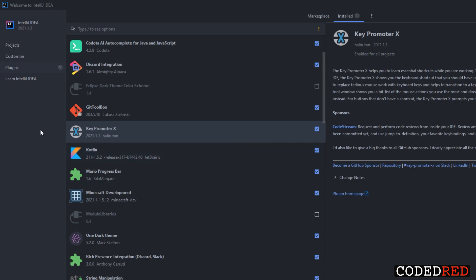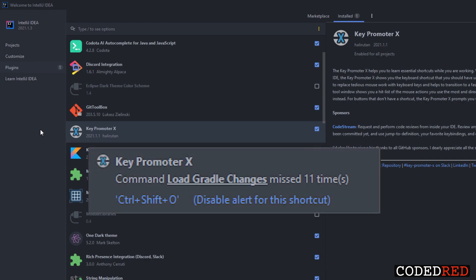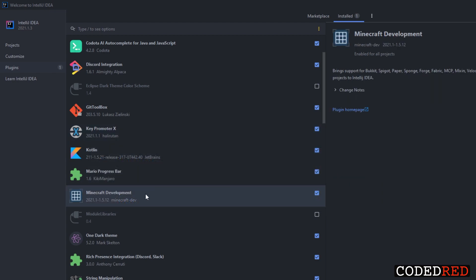If you want your friends or your audience to see that you're working on your Spigot plugin, go ahead and download the Discord Integration plugin. Next up is the Key Promoter plugin — this is awesome especially if you're new to IntelliJ because it tells you different shortcuts you can use. For example, if you're importing something with your mouse, it'll give a little pop-up on the bottom right showing you the keyboard shortcut. The most important plugin to download is the Minecraft Development plugin.